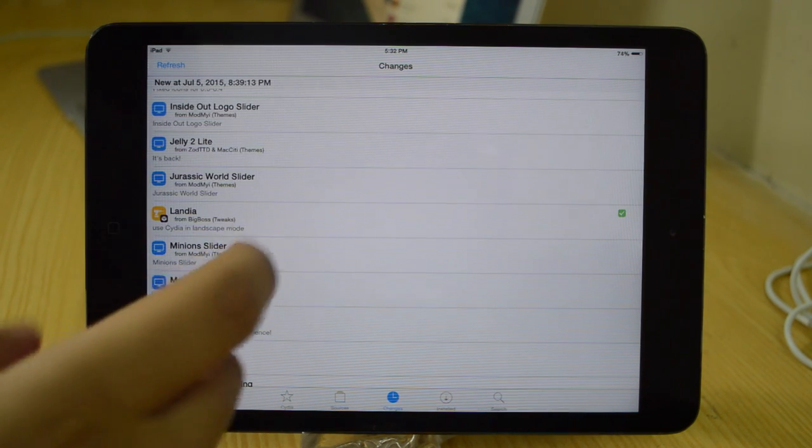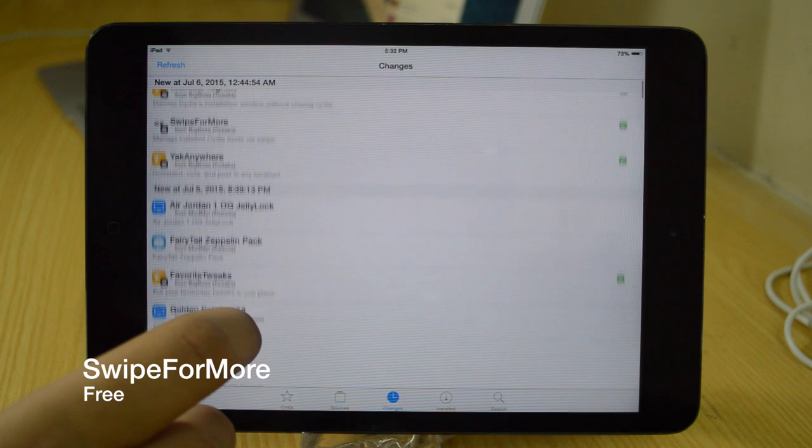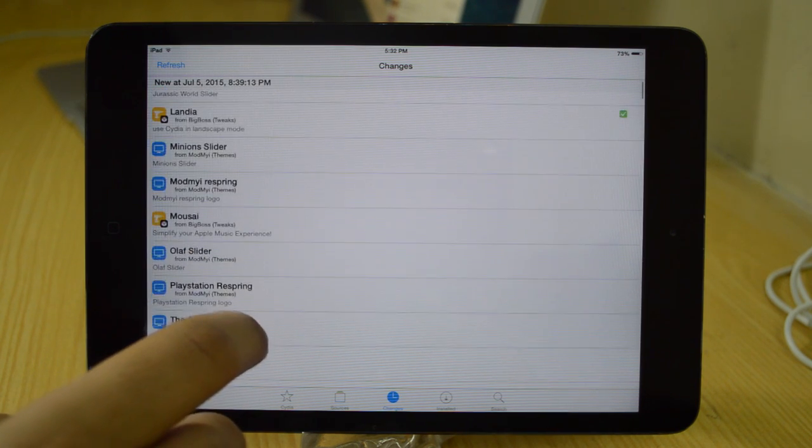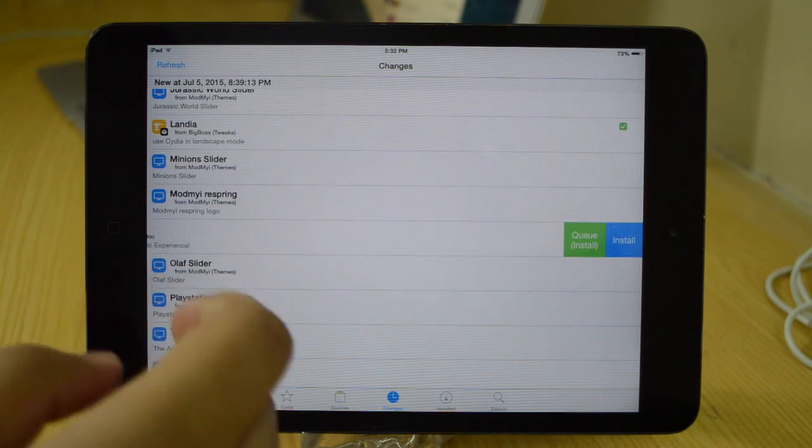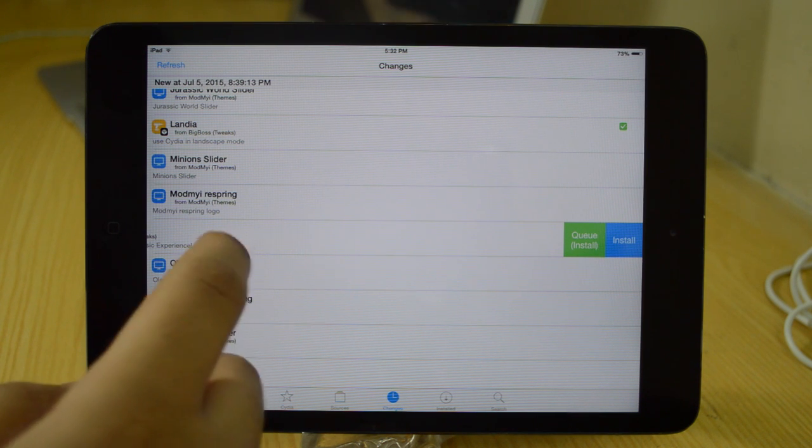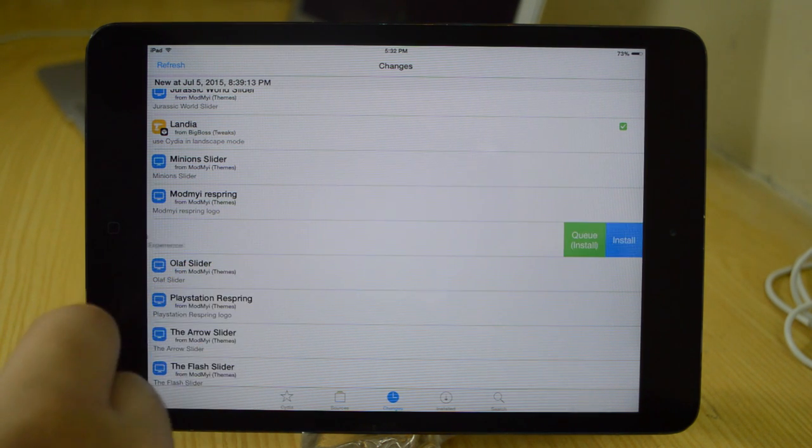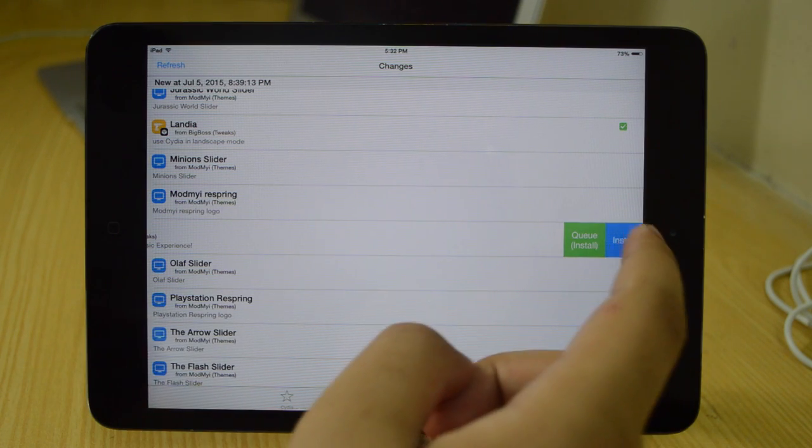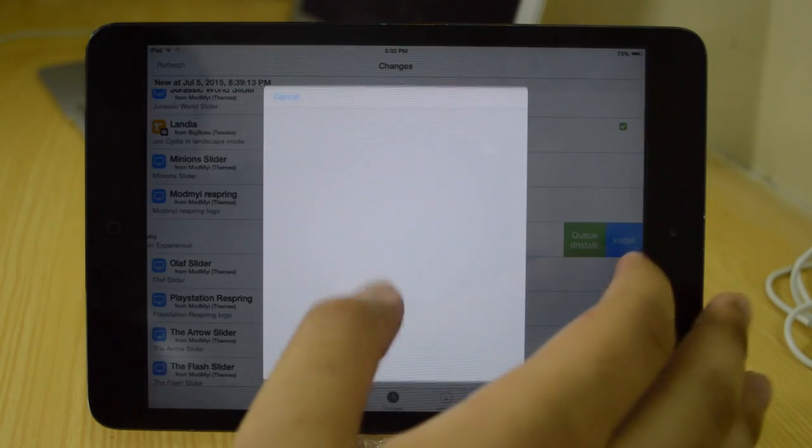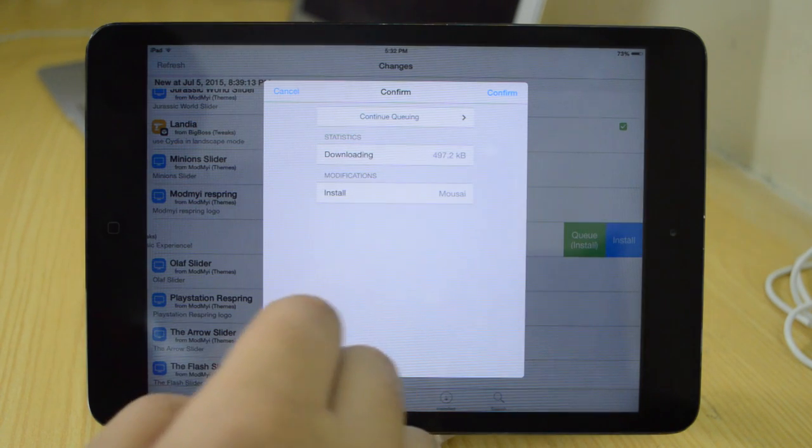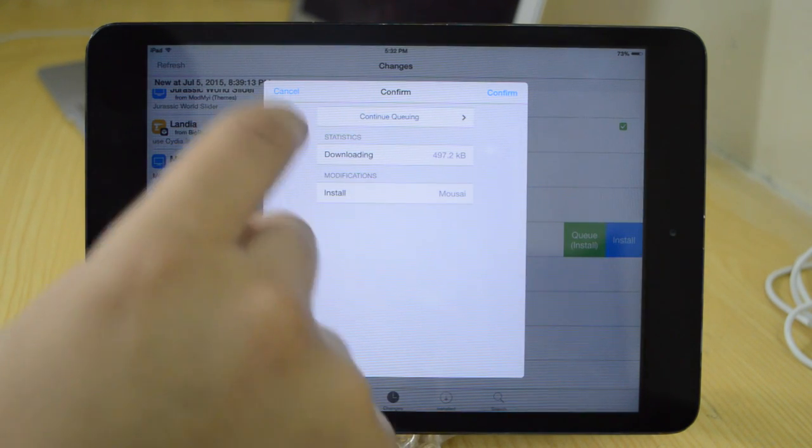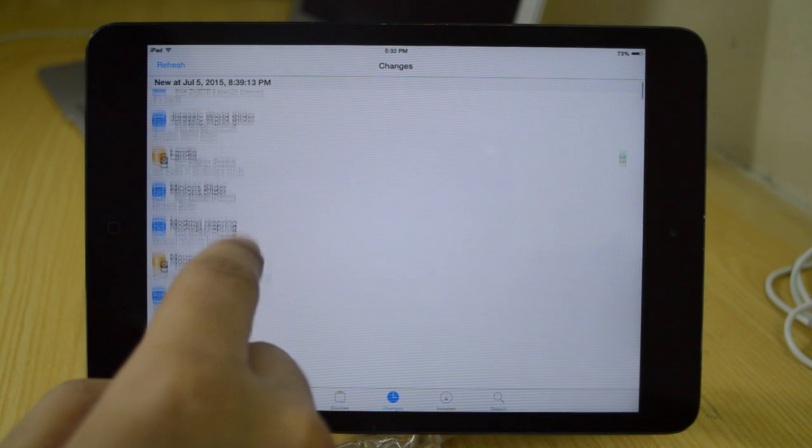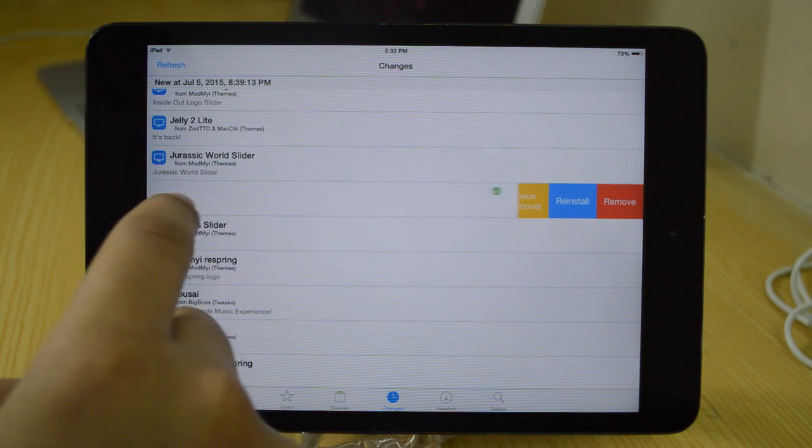Next we'll be taking a look at Swipe for More. Now Swipe for More is a free tweak and it is brilliant. So basically this allows you to simply install any tweak just by swiping on it, and it gives you two options: queue install or just install. You tap install and it's going to go ahead and start the whole installation process. So no longer do you need to wait for the tweak page to load up and then tap that install button in the top right hand corner.